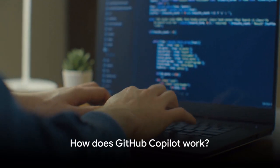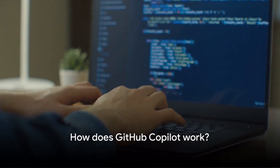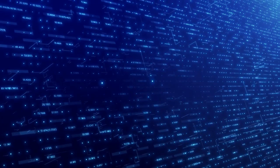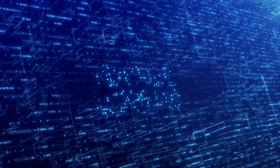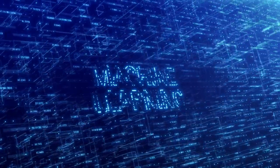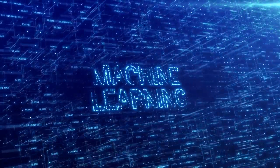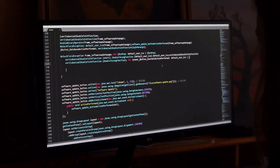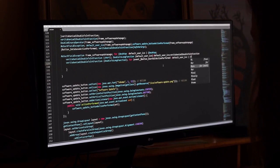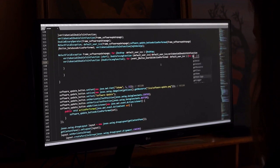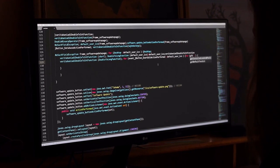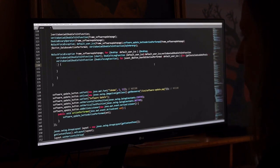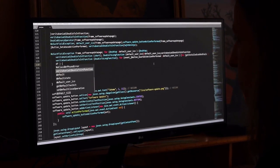You might be curious, how exactly does this coding co-pilot work? Well, the magic behind GitHub co-pilot lies in its machine learning capabilities. As you navigate through the coding process, GitHub co-pilot is right there with you, discerning the context of your code.